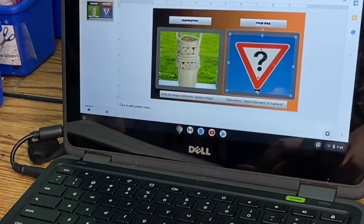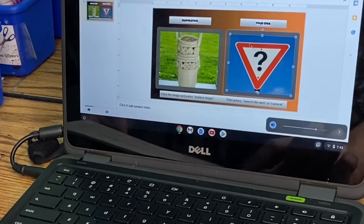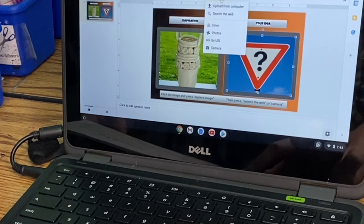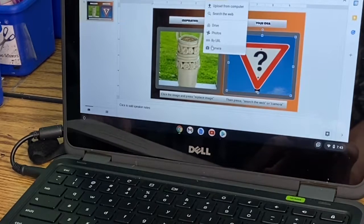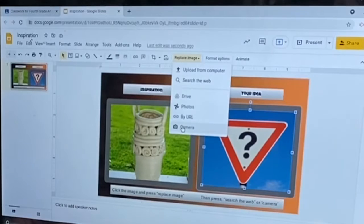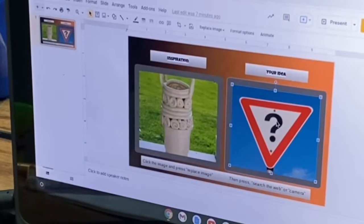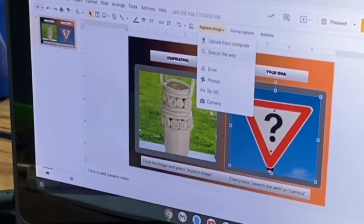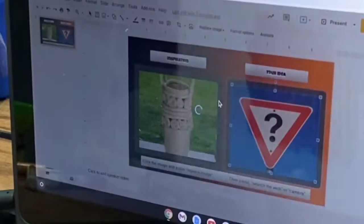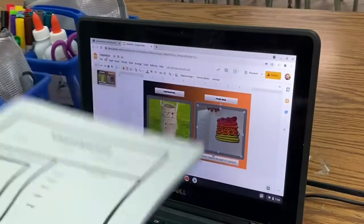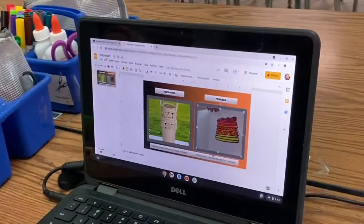This is where you're going to upload it. Instead of pressing replace image and search the web, this time you're going to press camera. So click the question mark, replace image, go to camera, and then take a photo of your sketch. Once you're done with this, you can put your sketchbook back.